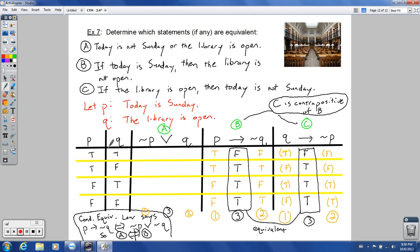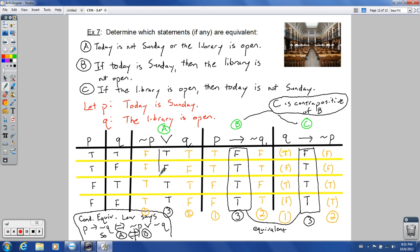Statement A's column does not match B or C, so A is not equivalent to either. The final answer: only B and C are equivalent — C is the contrapositive of B. Statement A is not equivalent to B or C.